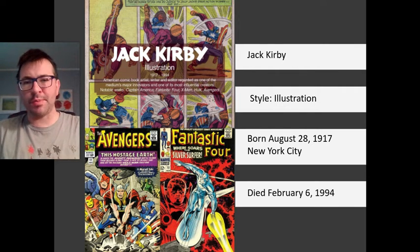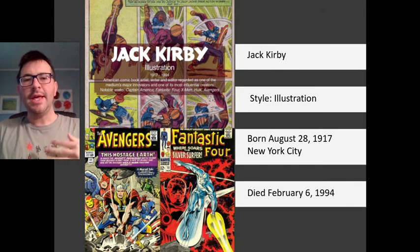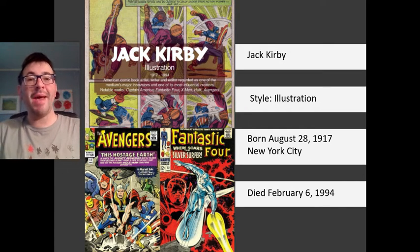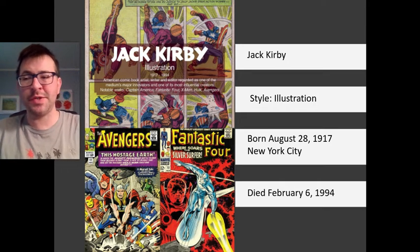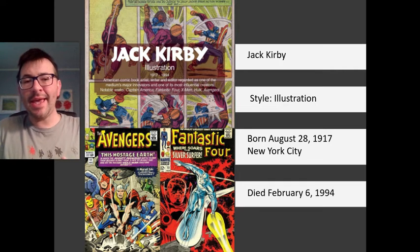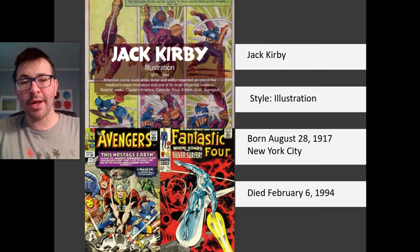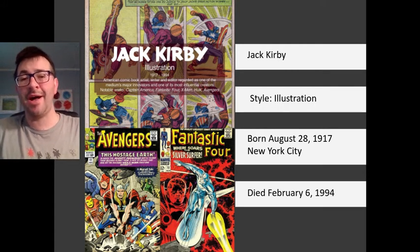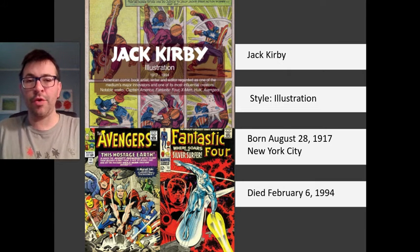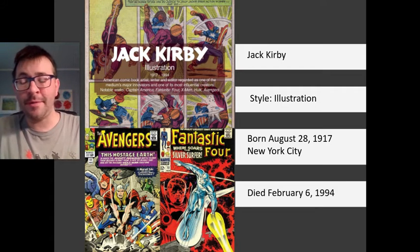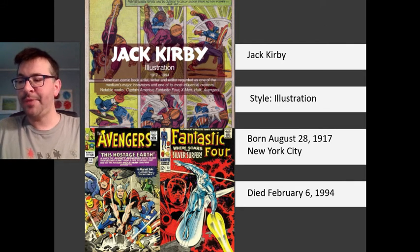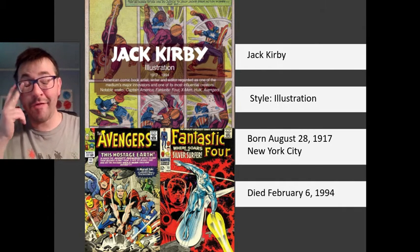Jack Kirby is one of comic books' most prolific and influential creators. He would co-create almost all of the characters in the Marvel Pantheon that we are familiar with, as well as many big characters for DC Comics and other publishers. He began working on comics in the 1930s, and in 1940, he and writer Joe Simon created Captain America for what was then called Timely Comics, which would eventually become Marvel. Captain America was a huge hit. Jack Kirby was drafted and served in the European Theater in World War II, landing on Omaha Beach in Normandy on August 23rd, 1944, two and a half months after D-Day.